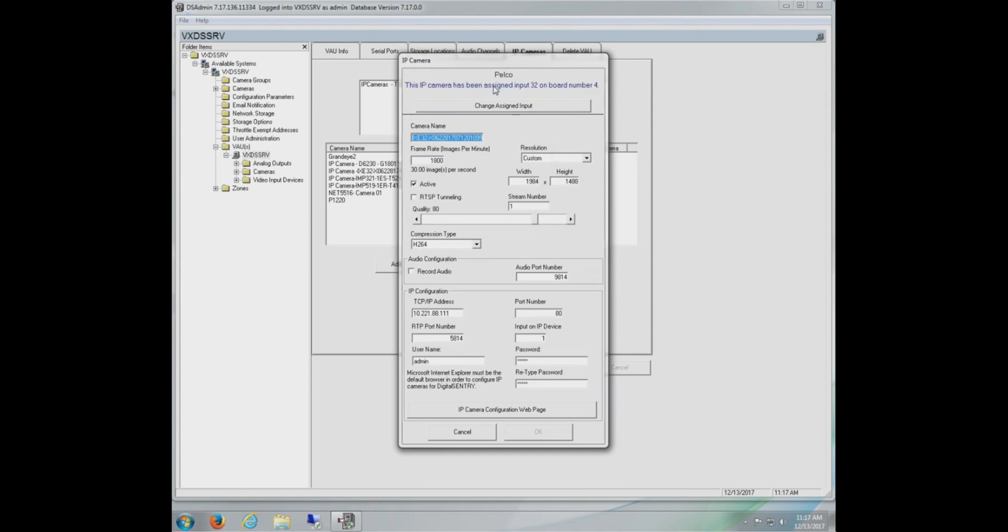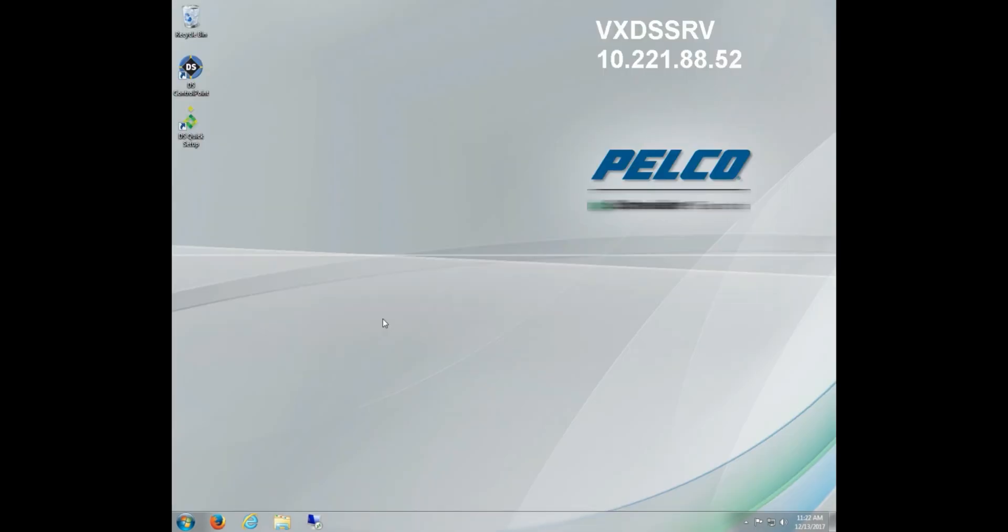The next is the Resolution. The resolution is not automatically detected, so we have to select Custom and then select the appropriate resolution for the IP camera that's added. In the case of Pelco cameras, this information is available on the spec sheet and other third party manufacturers, please consult them for the specifications of their camera. Once we've entered all this information and we click OK, the camera is then added to the system.